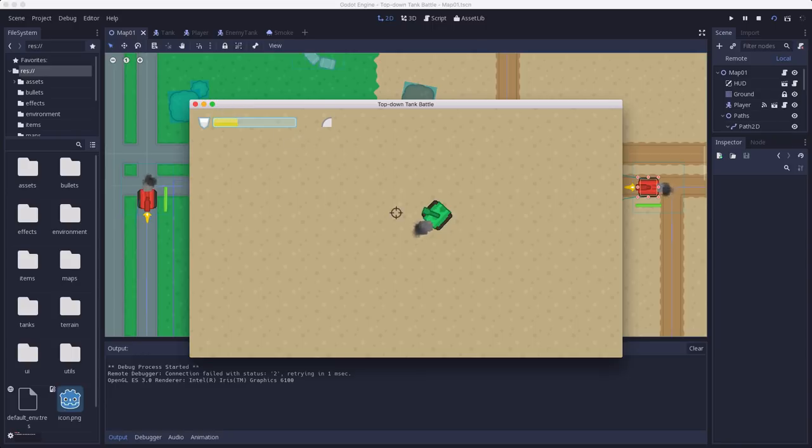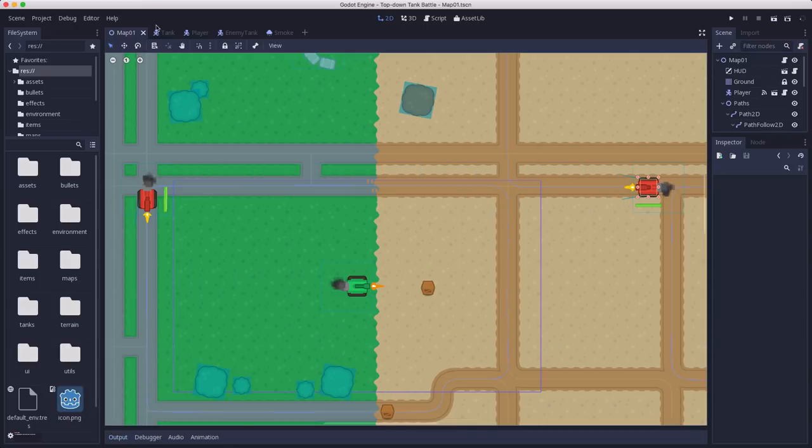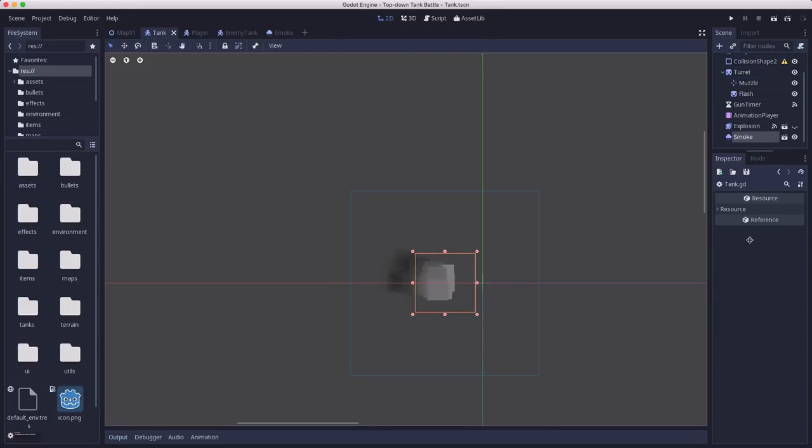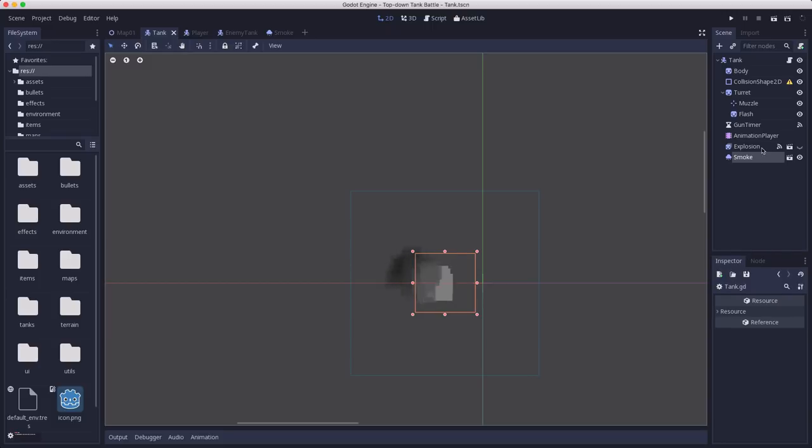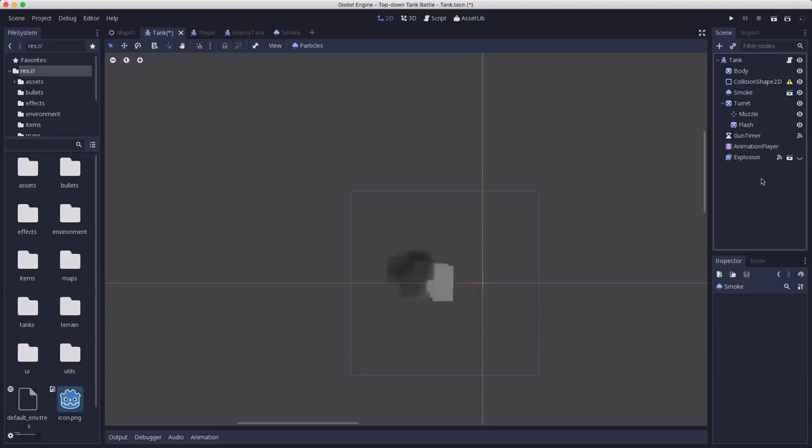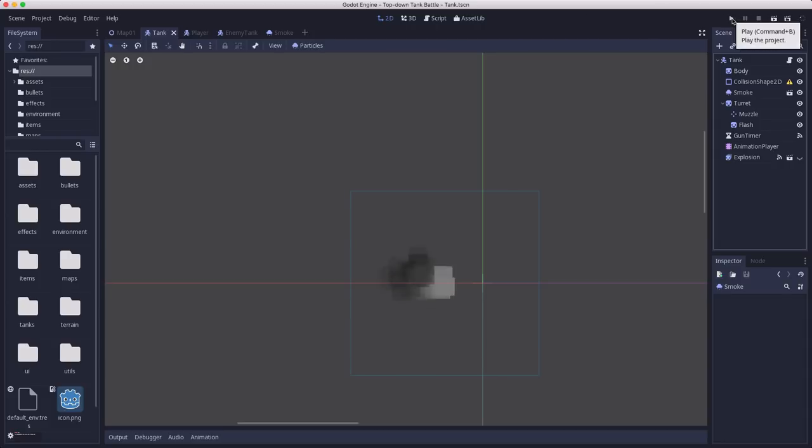So one other thing I want to do - we should probably put that below the turret too, huh? Let's do that real quick. So we want the smoke to be rendering before the turret.